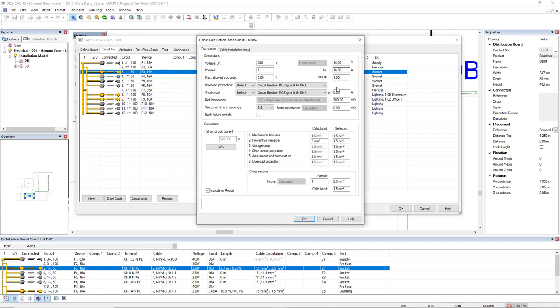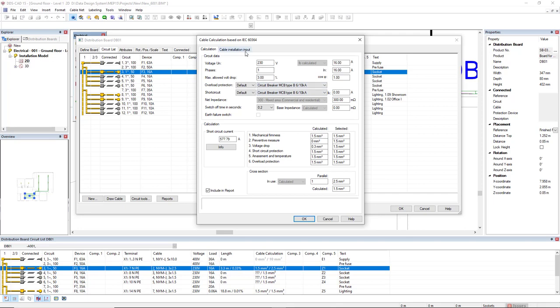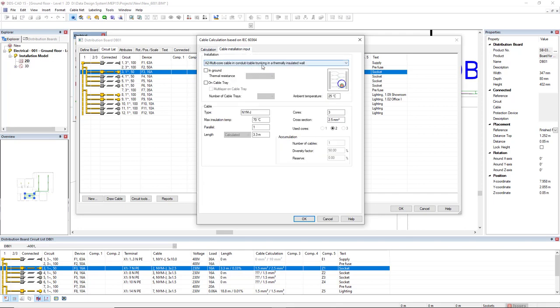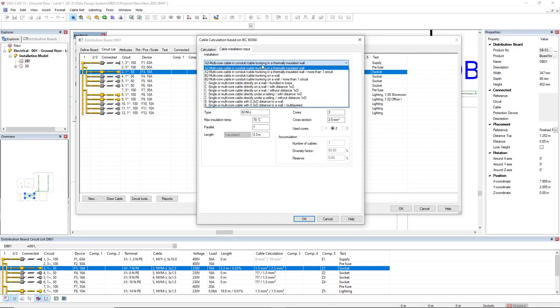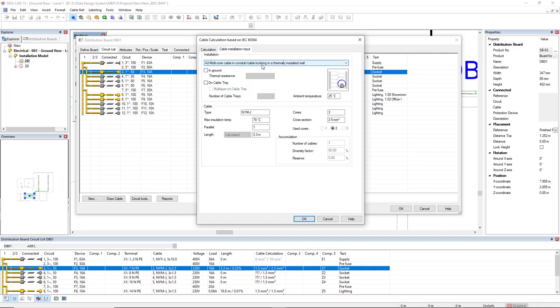So, we see here the cross section for the cable. It is selected at 2.5 mm², but it has been calculated for 1.5 mm². Here we have the parameters saying that 1.5 mm² would be OK for it. If you would like to change the cable type installation, we come to the tab cable installation input. And you have several options here to change the installation type such as could be also in ground or on cable tray.